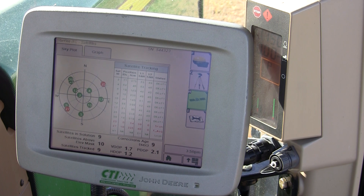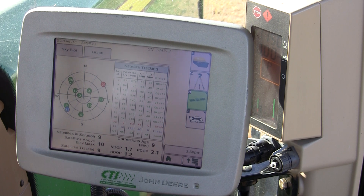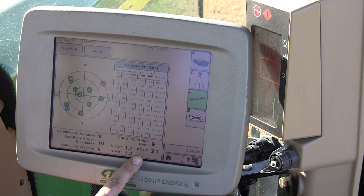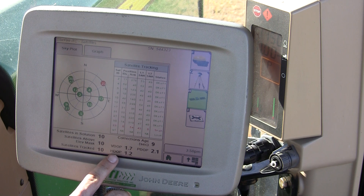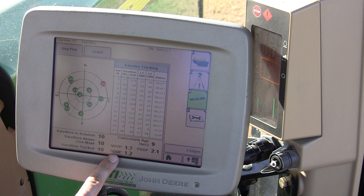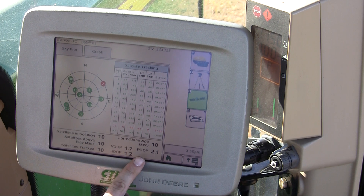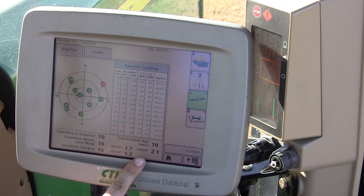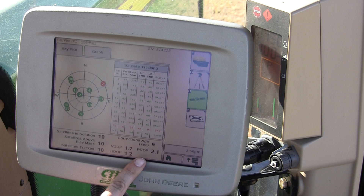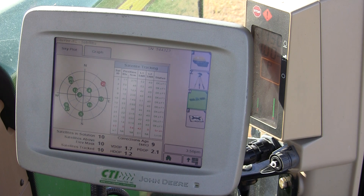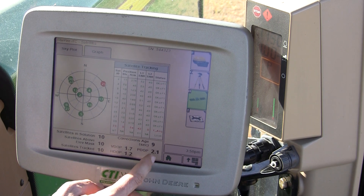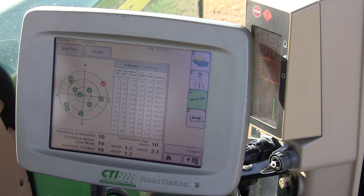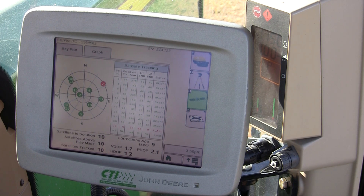The number that you want to look at is your P-DOP and H-DOP. Your P-DOP is your position dilution of position. The lower the number, the better. In this case, we have a P-DOP of 2.1.